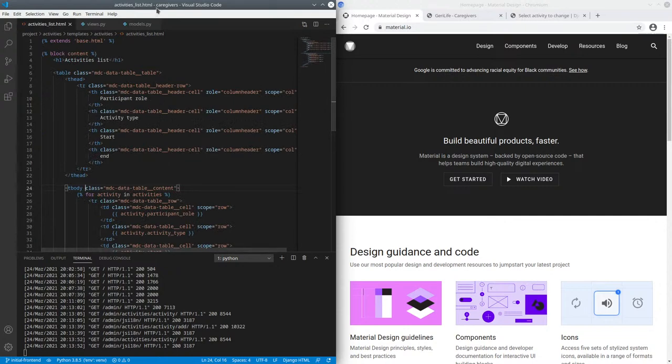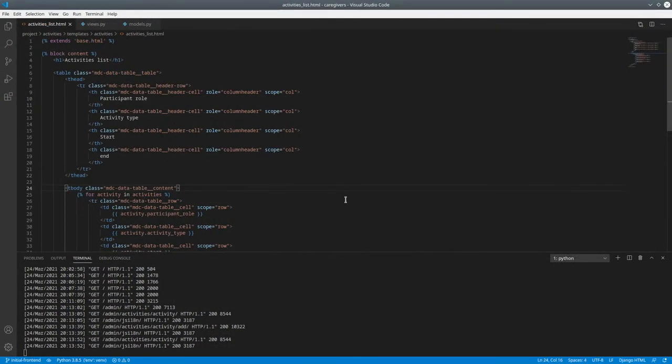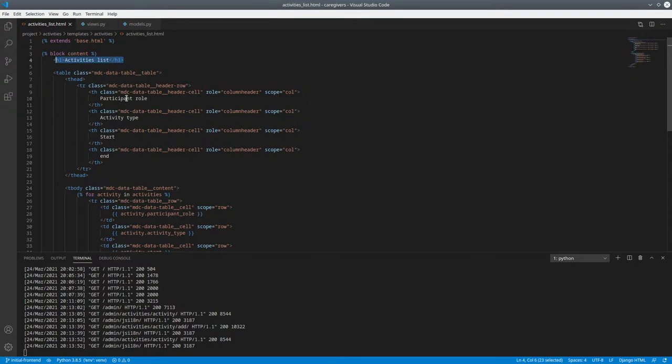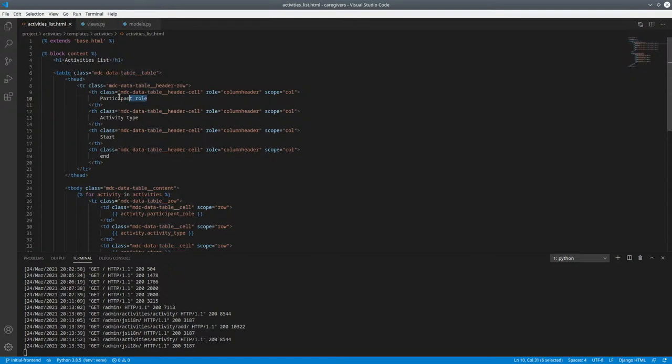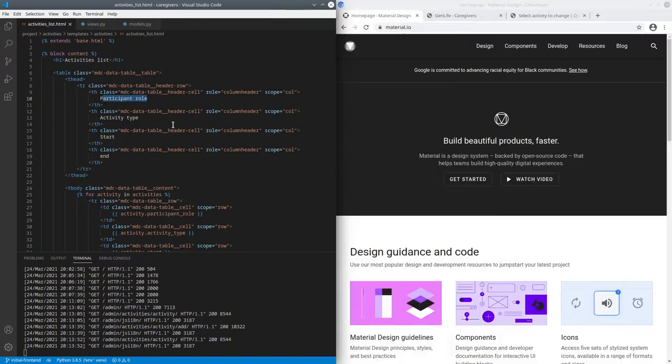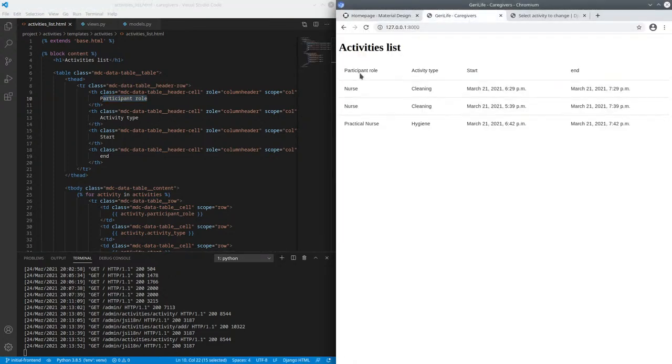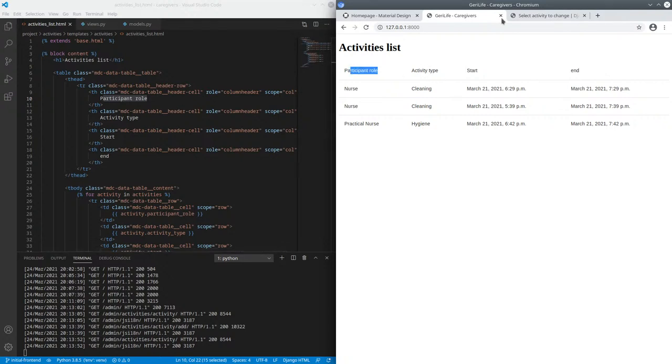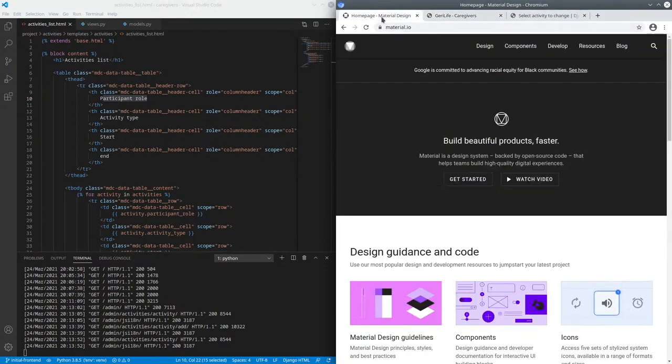In the activities list, it's a little bit verbose here because of all these class names. But essentially, I have a page header and we render a table. That's a material design component data table. I render a table header with the values of participant role, activity type, start and end.